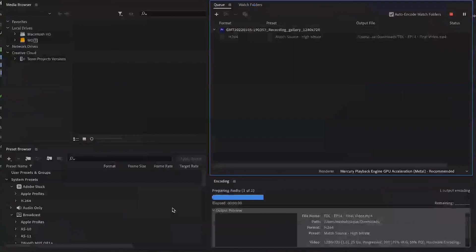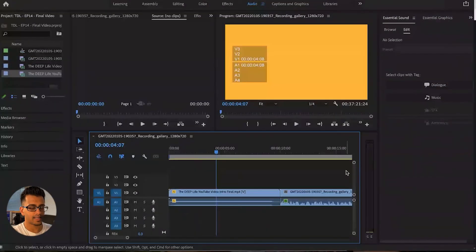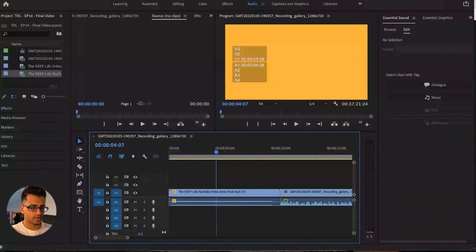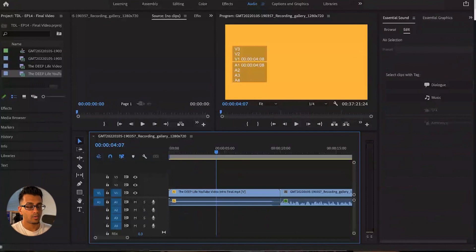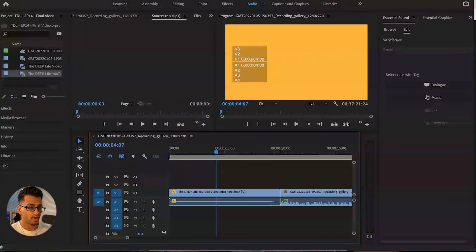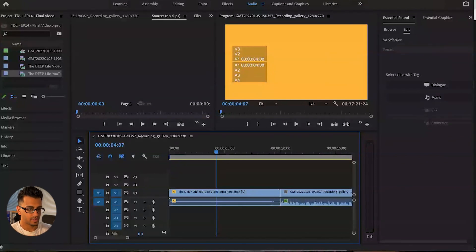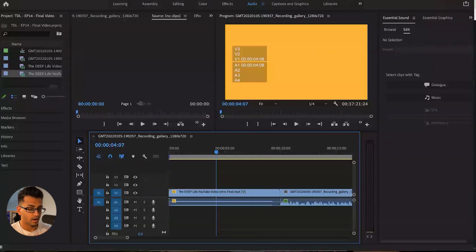So basically just to review what we did, we added an intro, we added an end screen, we trimmed out unwanted parts from this video. We added a bunch of things to the audio aspect to reduce background noise, harsh frequencies, and things like that. And then also enhance just the overall quality of the audio.